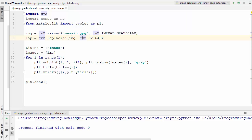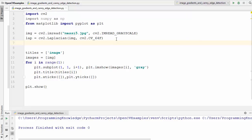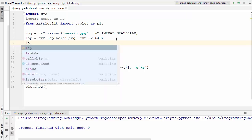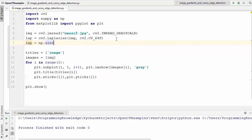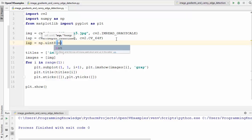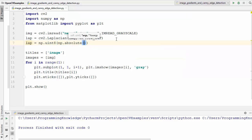We take the absolute value of our Laplacian image transformation and convert it back to the unsigned 8-bit integer, which is suitable for our output. So we write: lap = np.uint8(np.absolute(lap)). This gives us the absolute value of the Laplacian image transformation, converting it to an unsigned 8-bit integer.